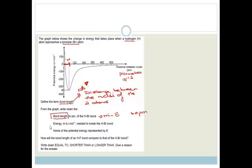Then it says, what is the energy required to break the bond? The bond energy is the energy given off when a bond forms, and it's also the energy required to break that bond. Looking carefully at the graph, the potential energy is in kilojoules per mole. That's minus 300 and minus 400, and this is halfway between, so it's 350 kilojoules per mole.